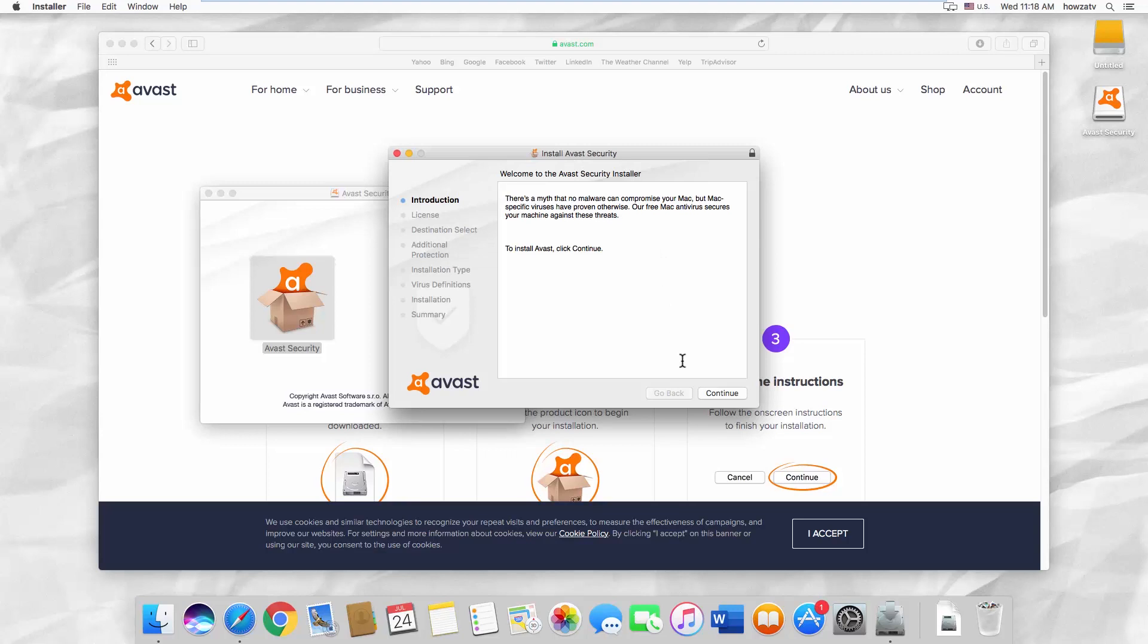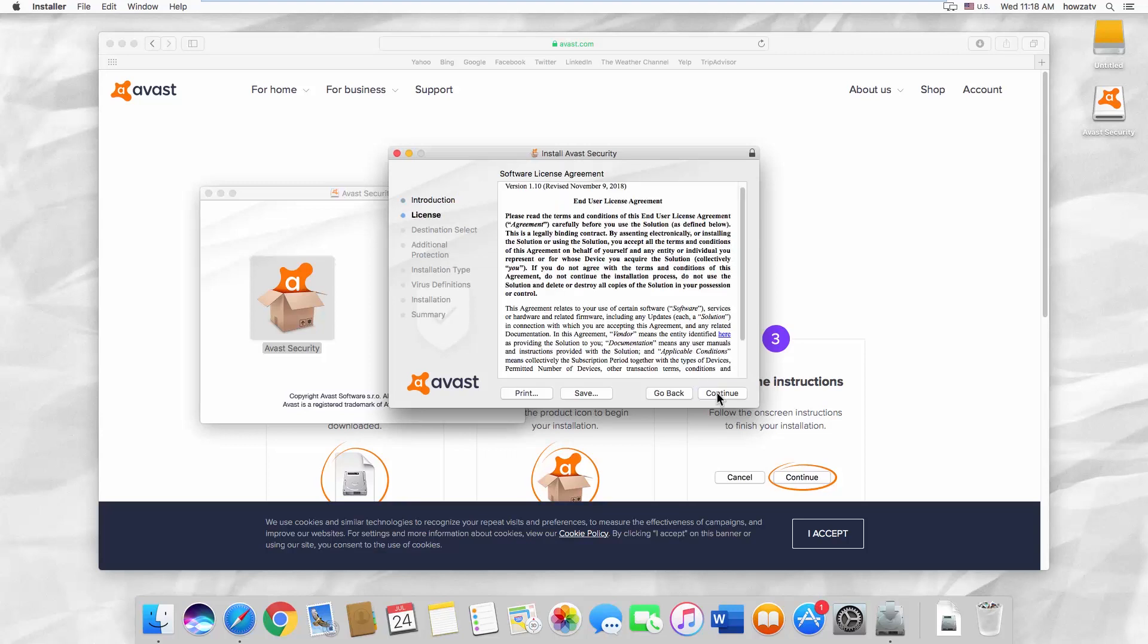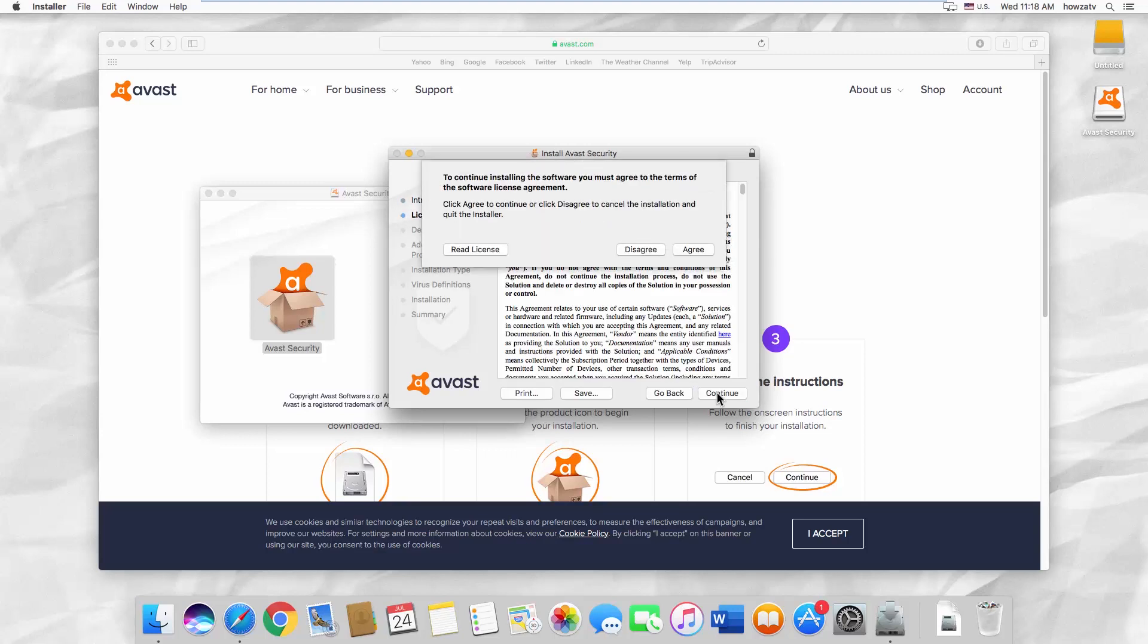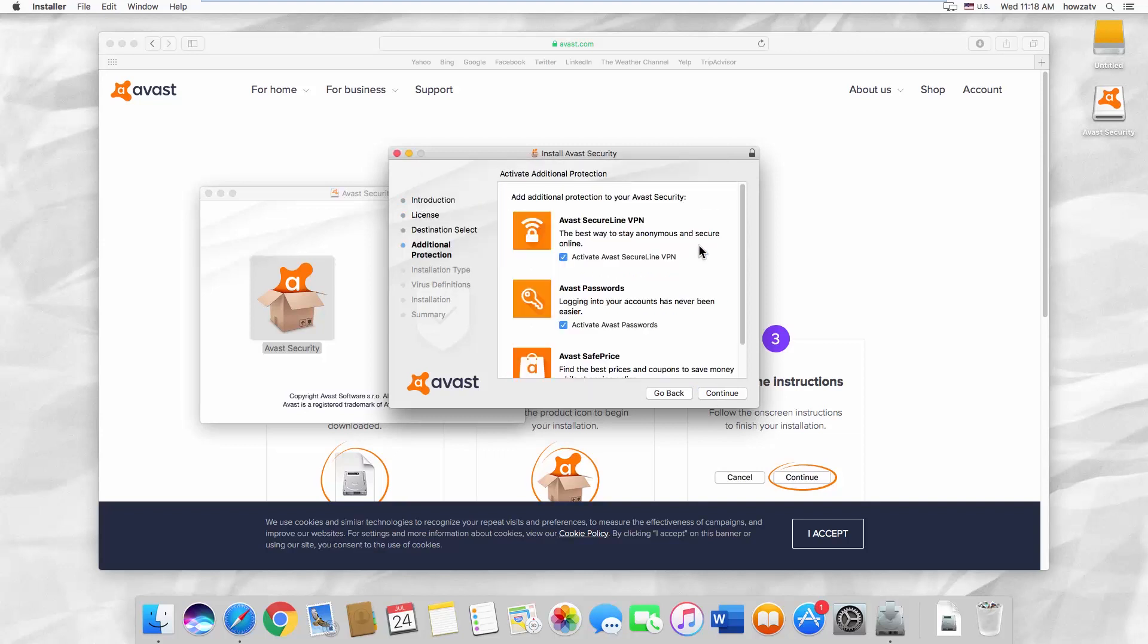Click on Continue a few times. Read the terms and click on Agree.